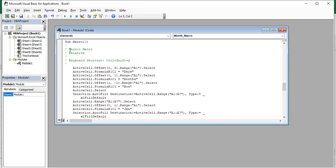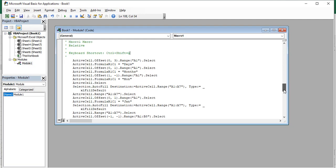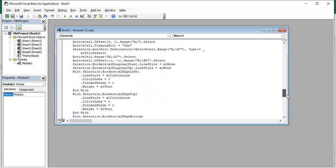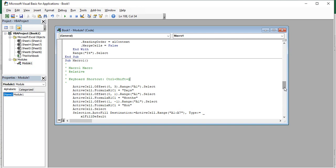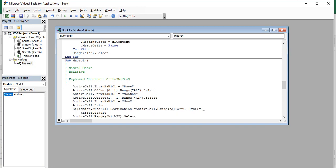Here you can see Macro1 — the second macro — with description 'relative' and keyboard shortcut Ctrl+Shift+Q. All the steps I performed in the relative macro are stored here. In my relative macro, there was an offset of three cells recorded, which is why the macro started at Q13 instead of N13. I'm going to delete that offset line of code. Now the macro will begin execution at whatever the active cell is, without any offset.